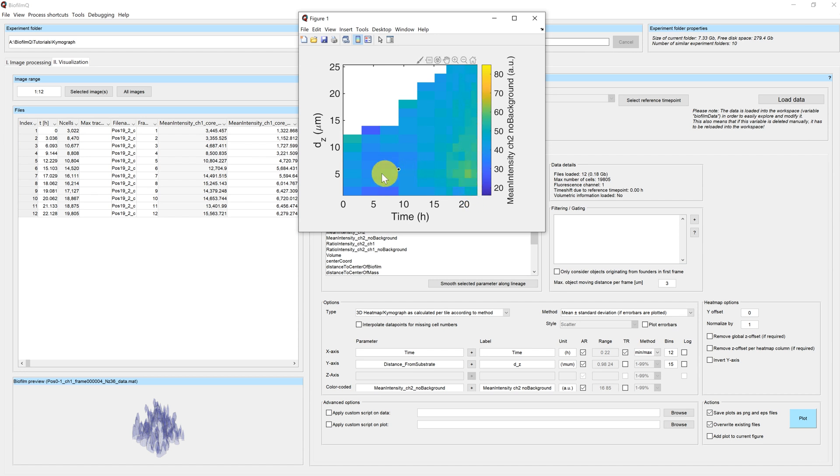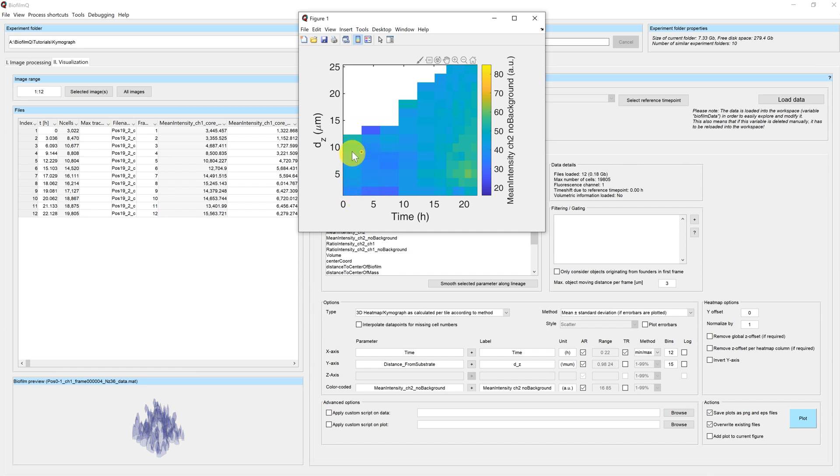Now each of these tiles represents the biofilm at one time point and one specific height. But that also means that we average over the biofilm height here. In some cases, you might want to look at additional spatial features.